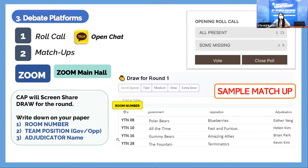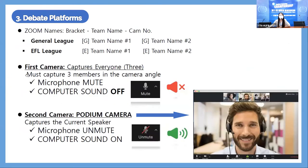The first camera captures three people; the second camera captures the current speaker. However, during preparation time, there is no current speaker, so set both cameras to capture all three people, their papers, and their pens on the desk. This is described in the technical guide. When it's time to debate, the second camera becomes the podium camera and the first camera continues to capture the three members.